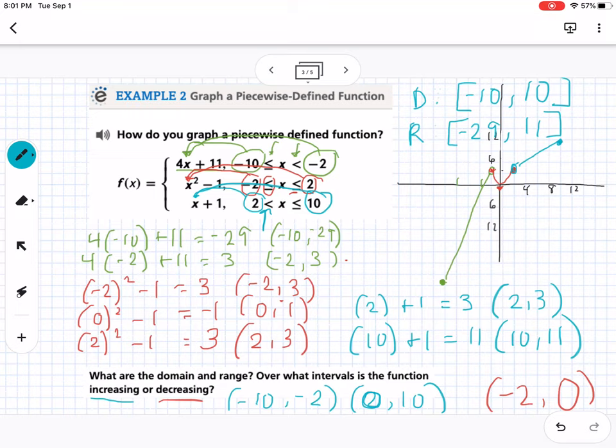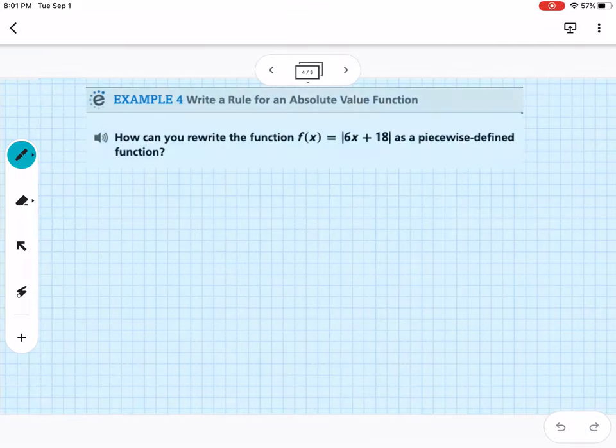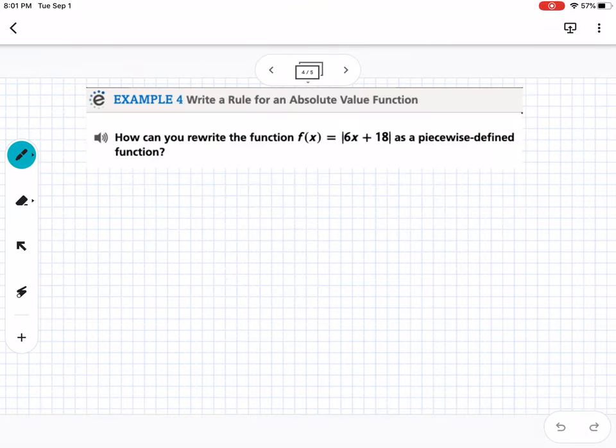Those are piecewise defined functions — kind of complicated graphs, so let me know if you need additional examples. In example 4, we write a rule for an absolute value function. We can think of absolute value as a piecewise function.